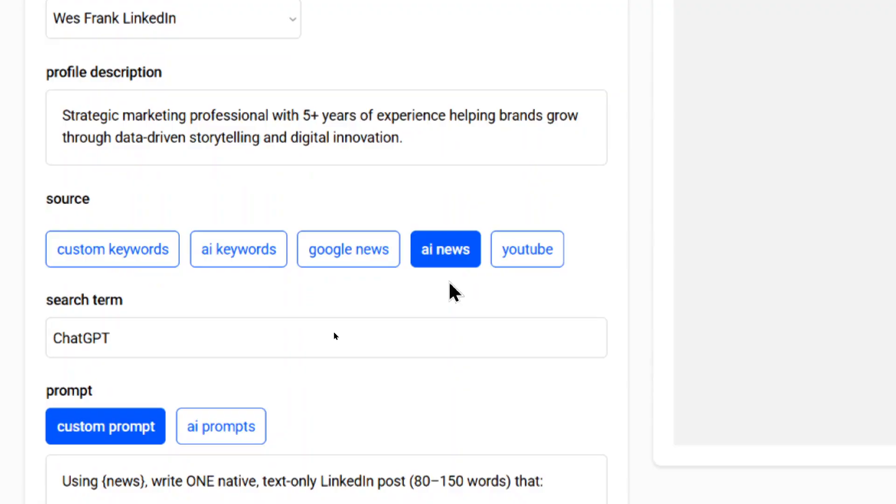AI news is very similar. But instead of scraping Google News, we're going to use AI models to search the web for the day and let it choose which article is the best to write content about. Again, we're giving more control over to the AI, letting it choose what we should write about.